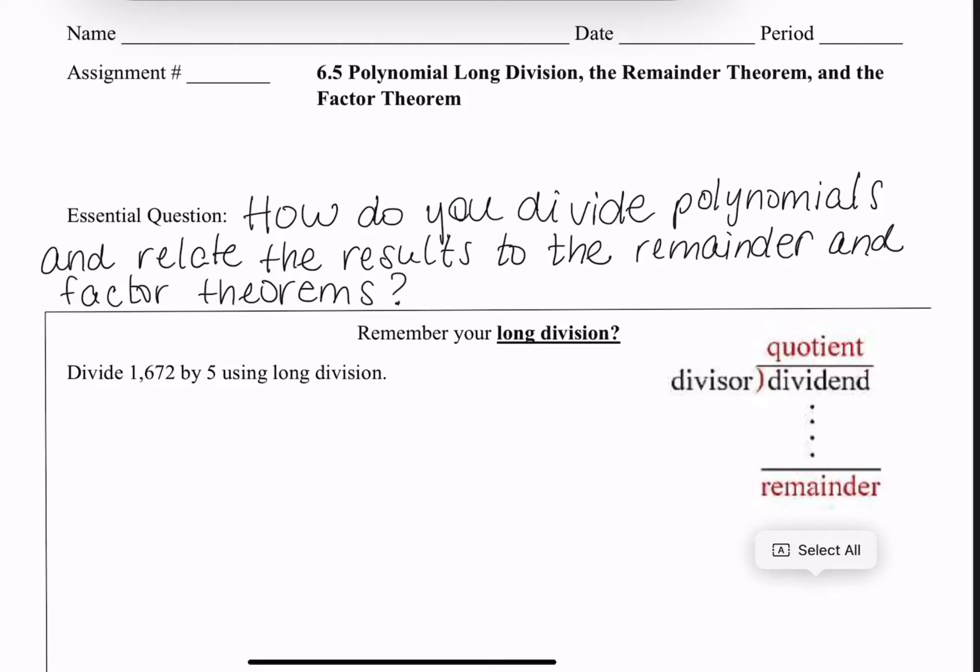In 6.5, we're going to talk about polynomial long division, the remainder theorem, and the factor theorem. Your essential question: how do you divide polynomials and relate the results to the remainder and factor theorems? I'm going to break this up into a couple of different parts.